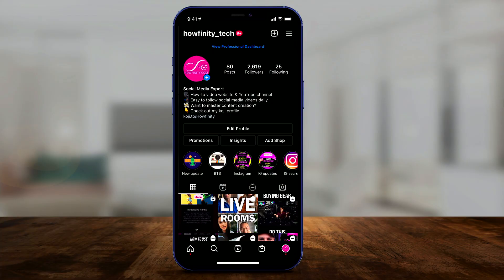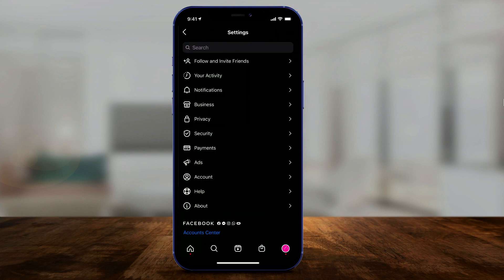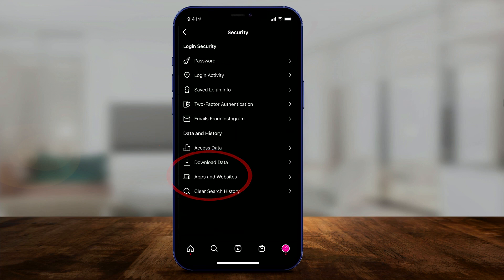The best way is actually to do it from Instagram and not from Clubhouse. Open up the Instagram app and on your profile page, press the three lines on top and go to Settings. In Settings, we want to go to Security and there's an option here called Apps and Websites. Click that.